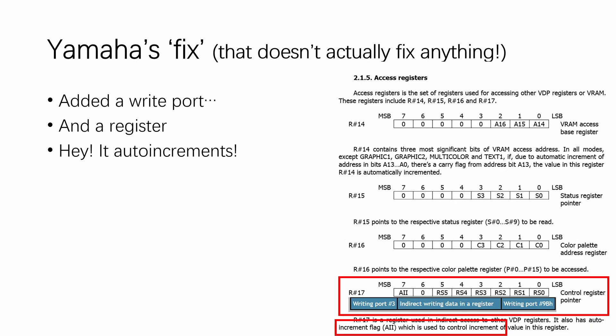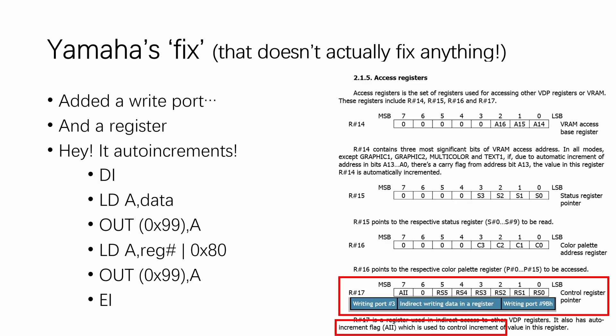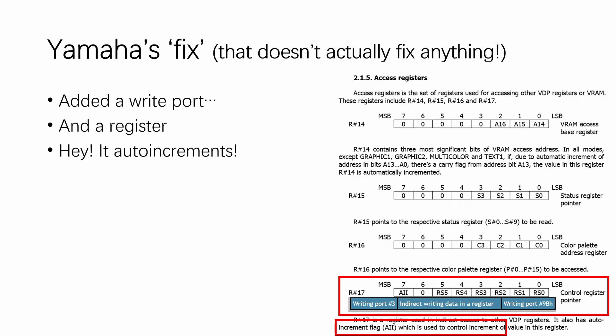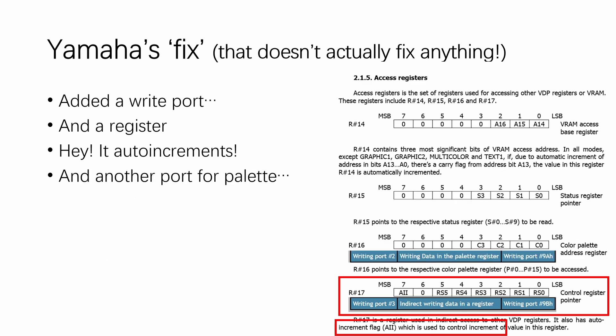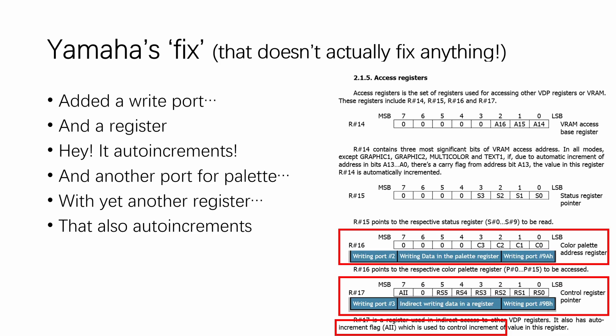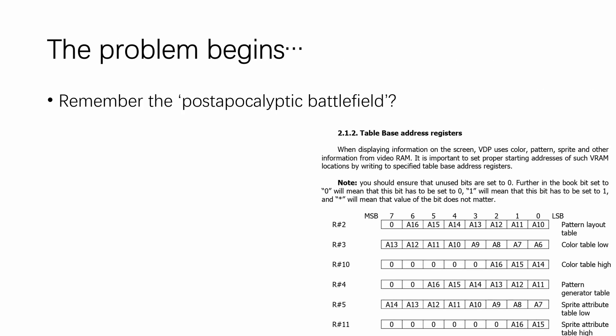And they basically did the same for the color palette, with a register that also auto-increments. But, remember that post-apocalyptic battlefield that we just mentioned before? Well, good luck updating the color table pointer using the auto-increment.